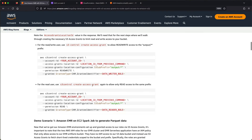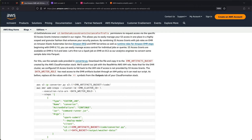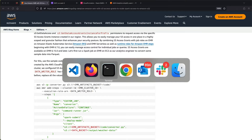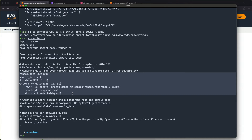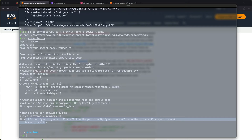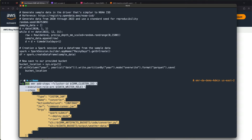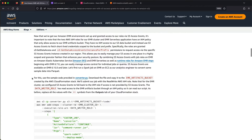For demo scenario one, I'm going to run a Spark job on EMR on EC2 to generate some Parquet data. I'll copy this PySpark script — it's a fairly simple script that generates some random weather data and writes it to a Parquet file in the provided bucket location. I'll call the EMR add-steps API, specifying my EMR cluster ID, using my data writer role as the execution role ARN, and submitting this converter.py script to write data to the data bucket output location.